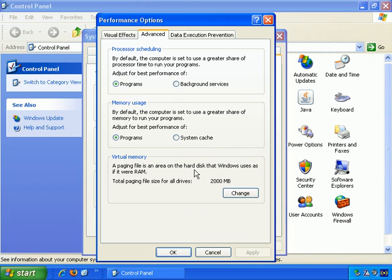So when you have a lot of software running, it may use over a gigabyte of memory. It may need more than that memory to have them all running at the same time. So what it does is it starts using part of the hard drive as if it were memory.